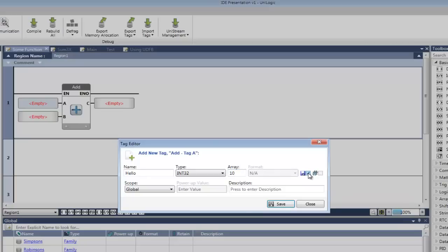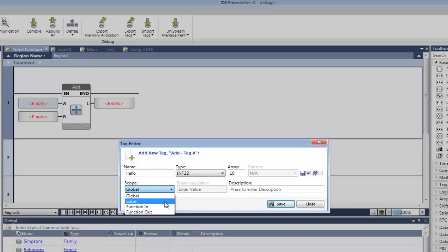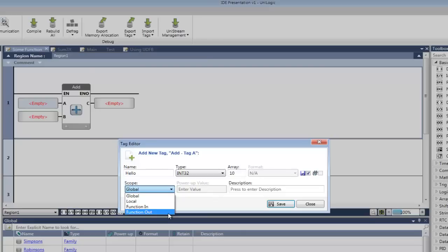You can also assign a scope. Global scope means that the tag can be used throughout your program, in both your HMI and ladder applications. Local scope means that the tag is confined to a specific function. It will be visible and available only within that function.